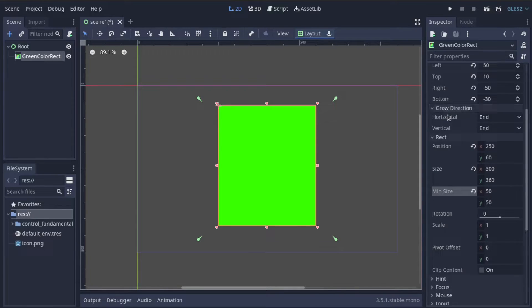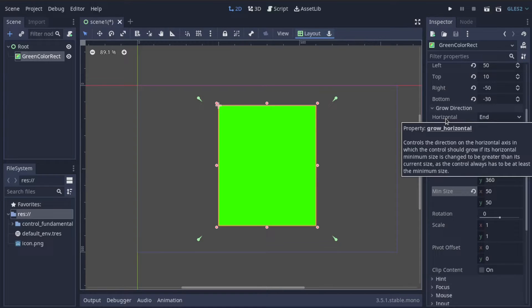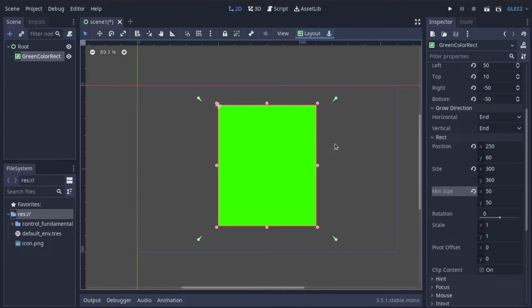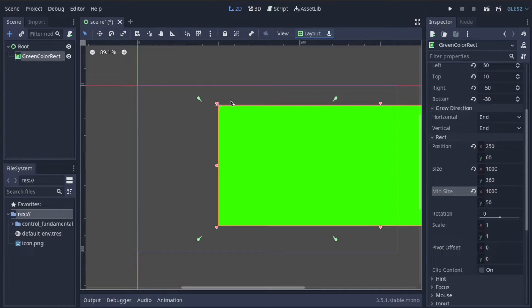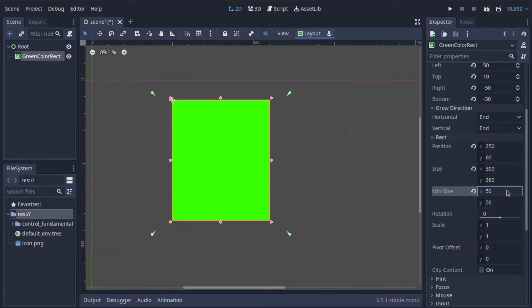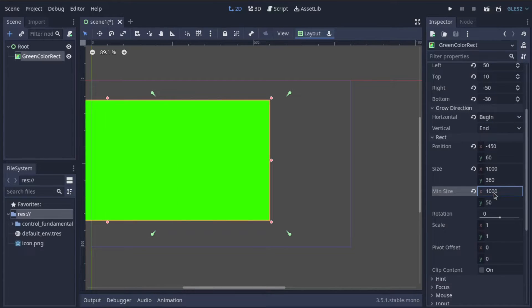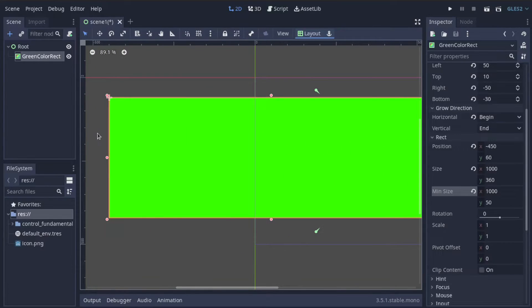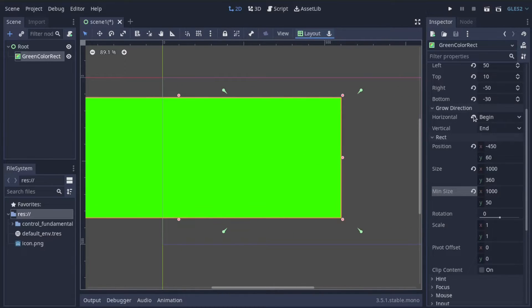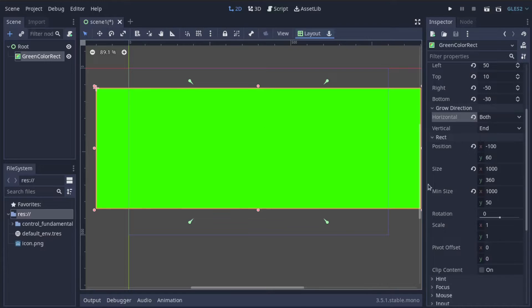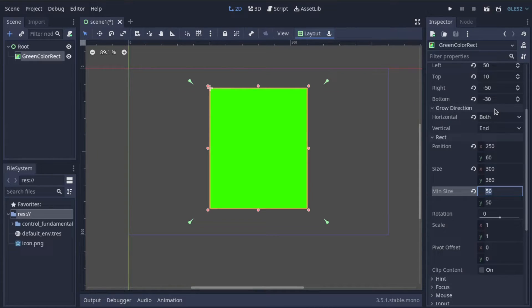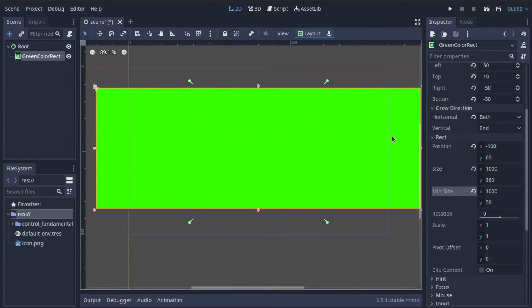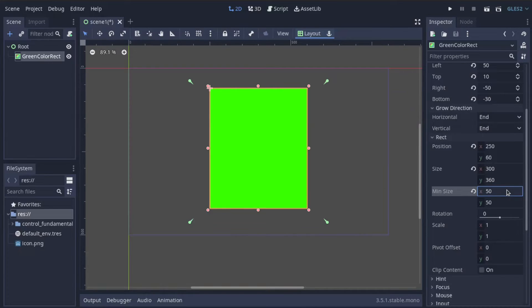What about grow direction? You have horizontal and vertical grow settings. This controls the direction the control should grow if the horizontal minimum size is changed. If set to end and we change the min size to 1000, everything stays at the left and top sides but expands to the right. With a horizontal grow direction of begin and min size 1000, it expands to the left toward the start instead. There's also a both setting, which centers the growth — if horizontal grow is both and we change to 1000, it expands equally to the left and to the right. This is the same for the vertical grow direction.